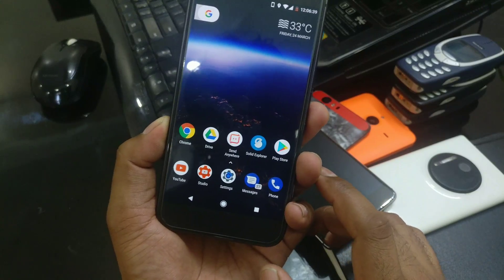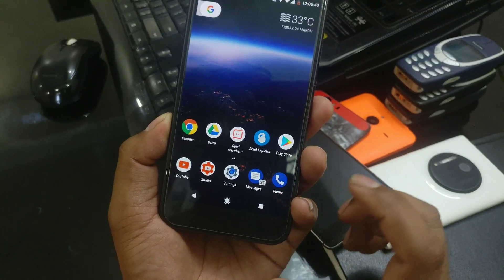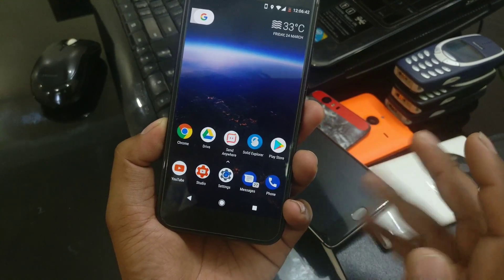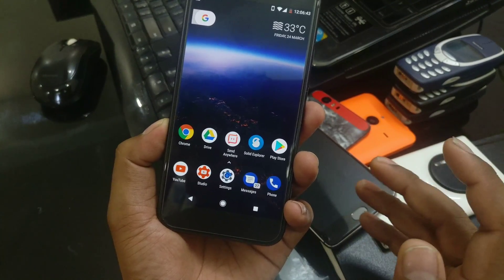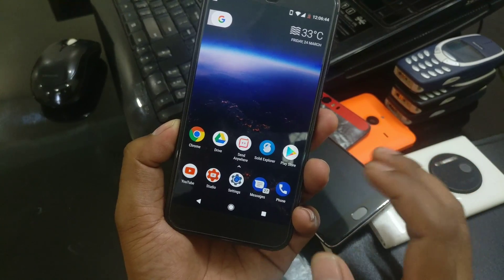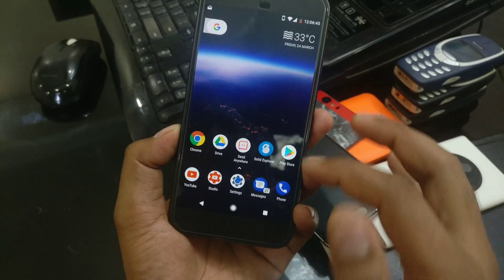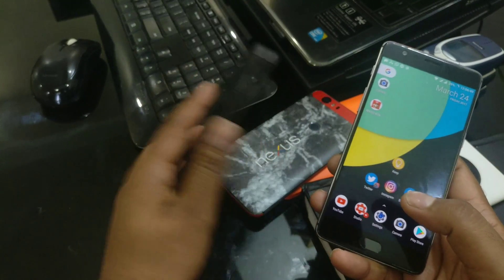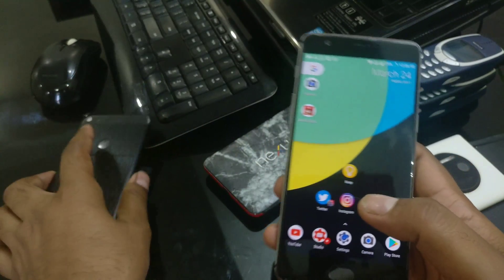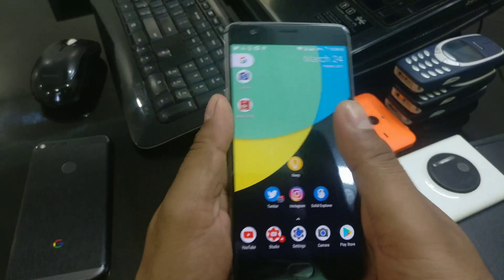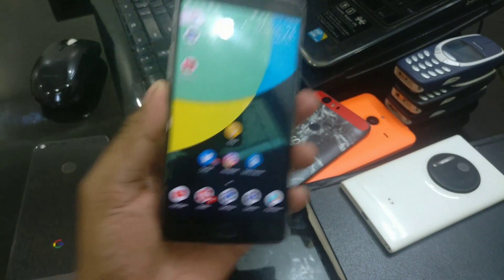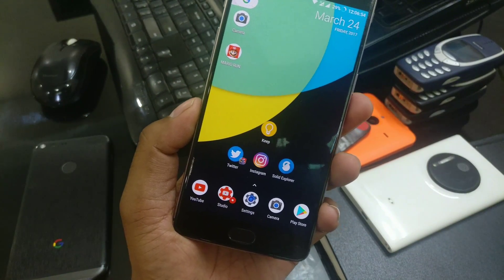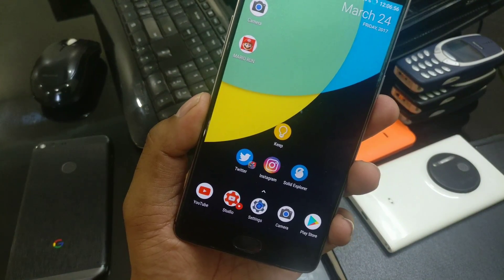When you do that, all applications will get notification counts. This is the standard notification count that most good launchers are doing. But now Nova Launcher has got a new feature, which you can see discussed on Twitter, called Dynamic Badge.